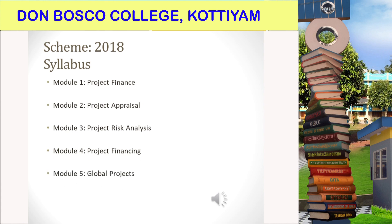In the first module, Project Finance, we get an overview of project finance: what is project finance, what is a project, how can we define a project, what is a project life cycle, what are the different types of a project, and how do we make decisions to select a project.